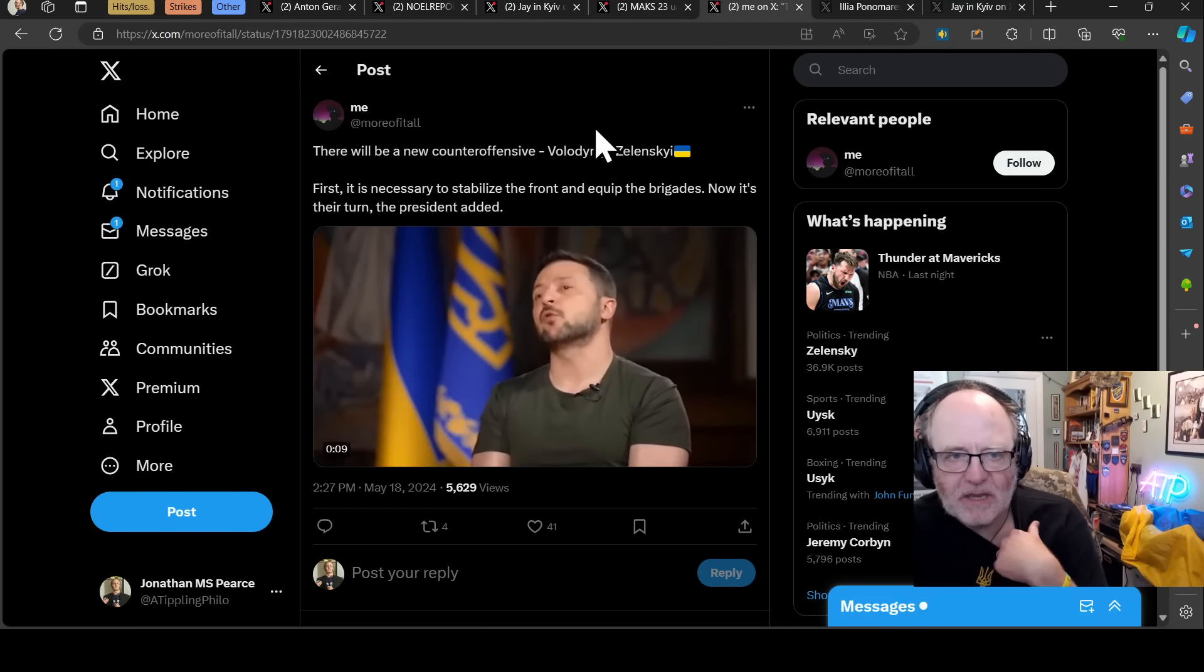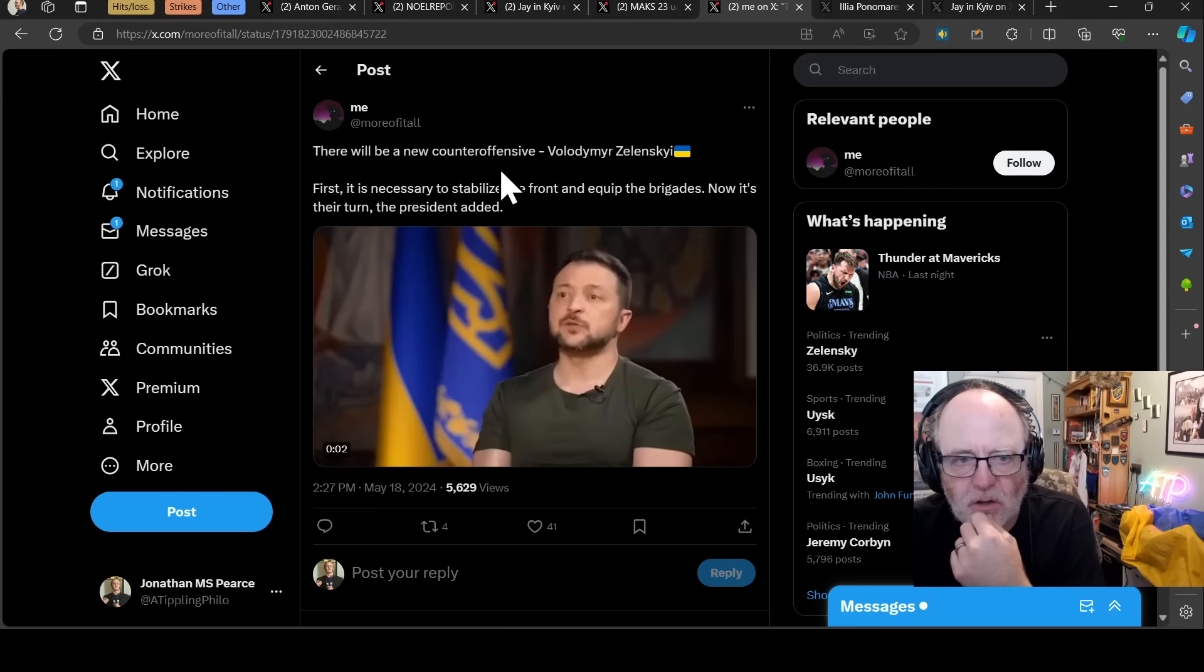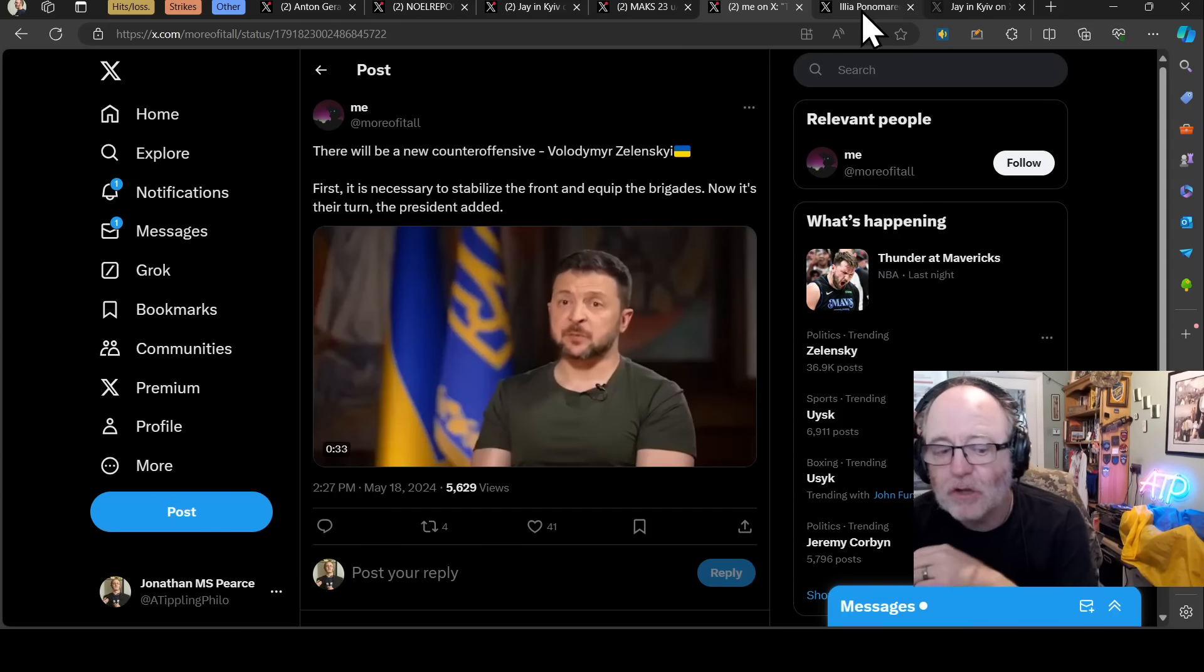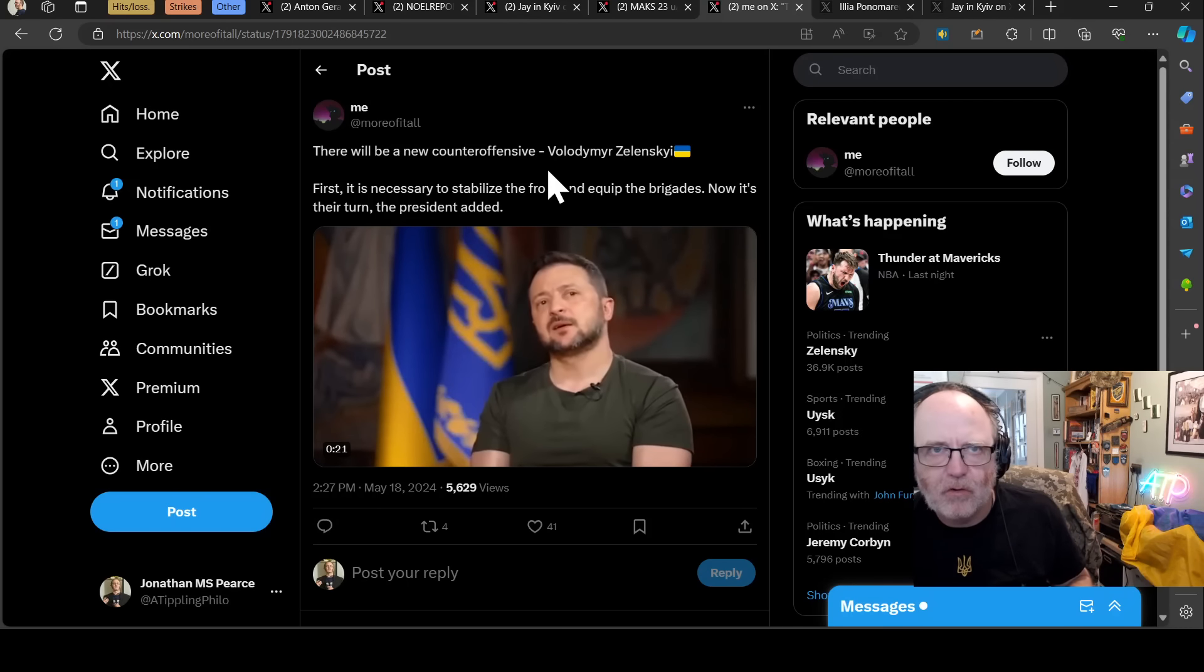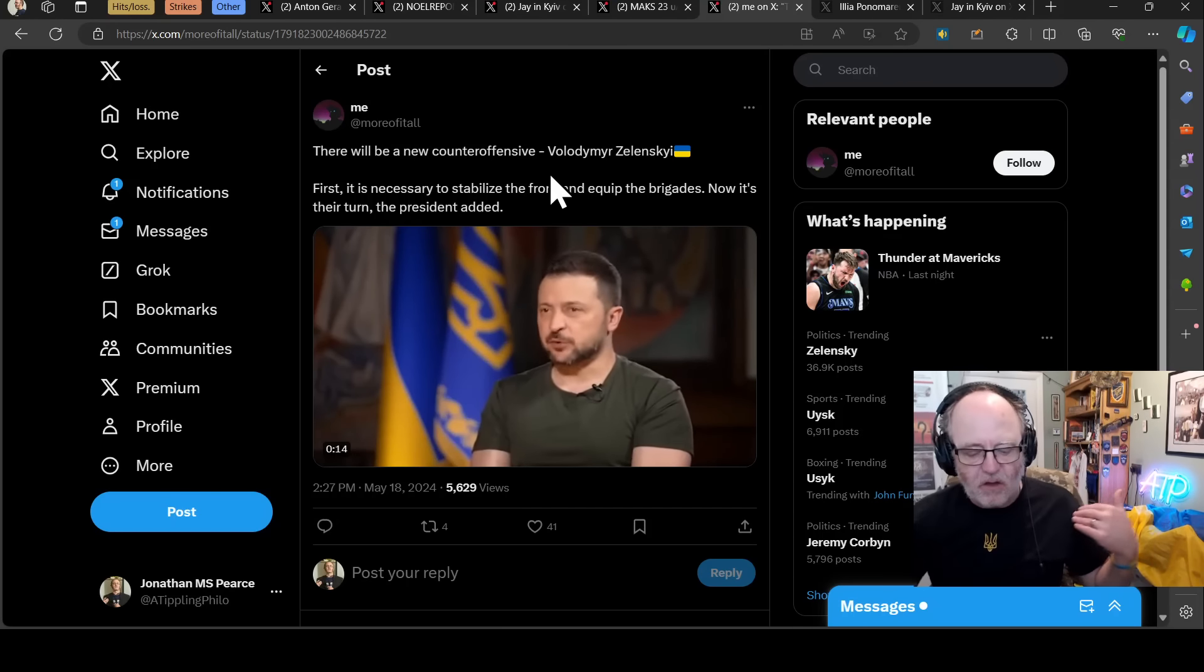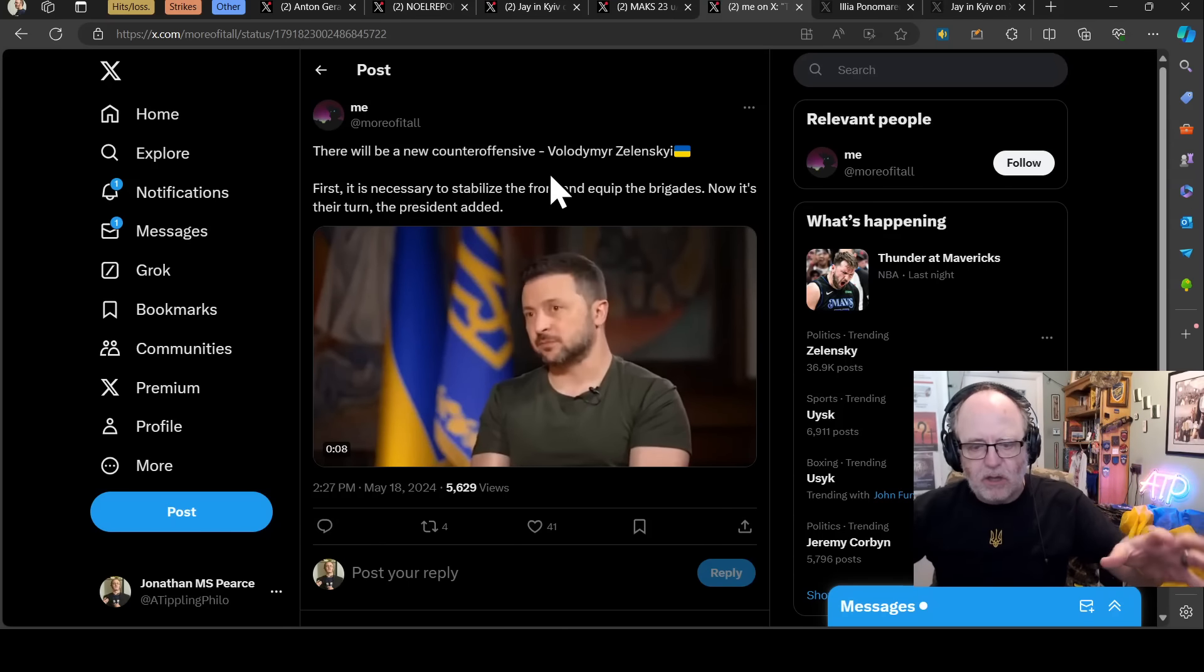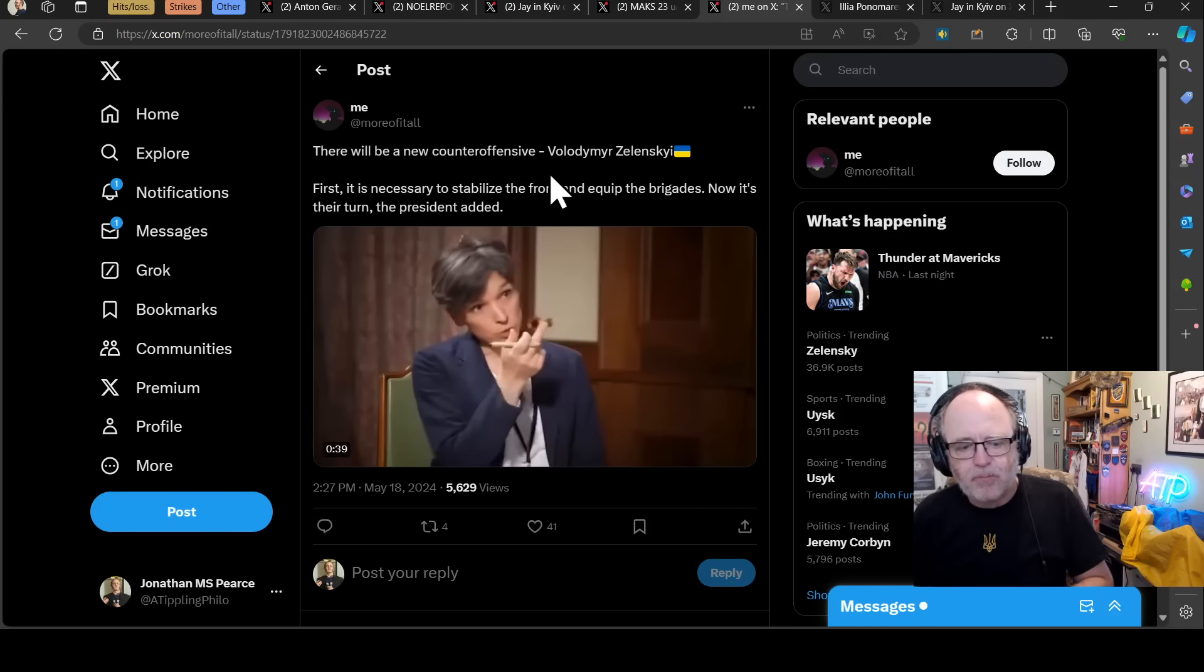There will be a new counter-offensive, says Zelensky. First, it's necessary to stabilize the front and equip the brigades, now it's their turn, the president added. I would just say, yeah, 2025, I think you'd be nuts to see any major, you'll see the Ukrainians push. Someone was talking about how the Ukrainians need to maintain initiative somewhere, you can't just sit back and suck it all up, because you're basically saying to Russians, you do what you want to do, and we'll just deal with it. At some point, you need to be taking things to the Russians to make them change their behavior, make them not be able to do what they want to do.